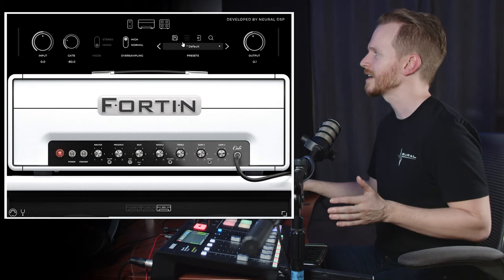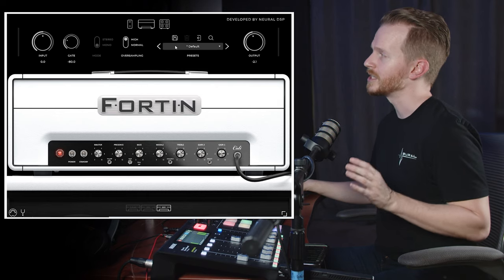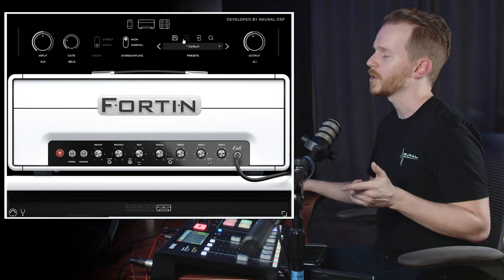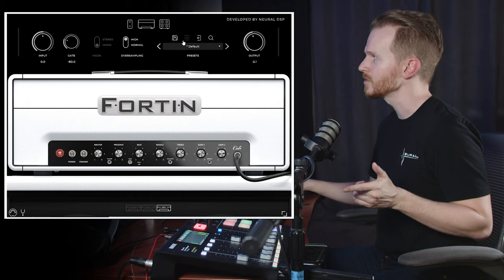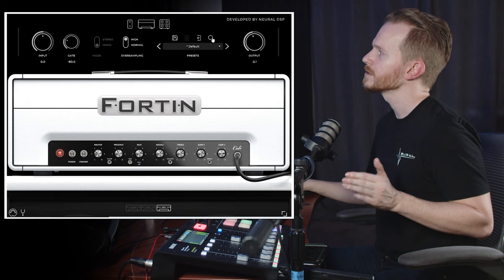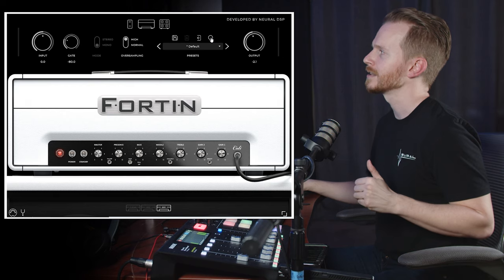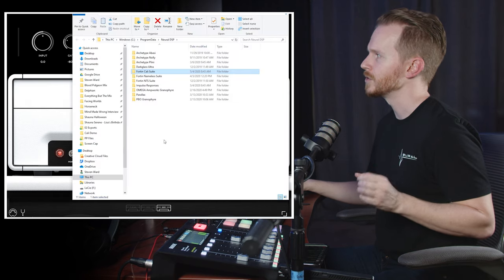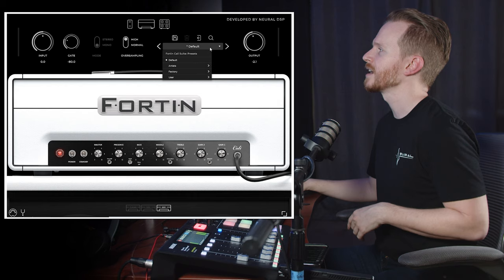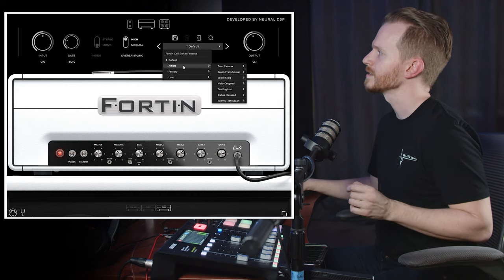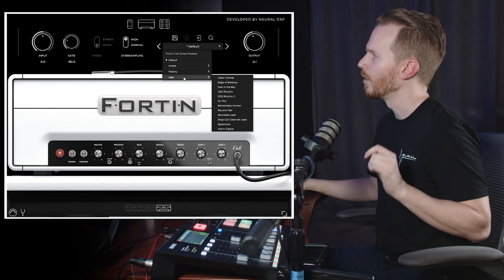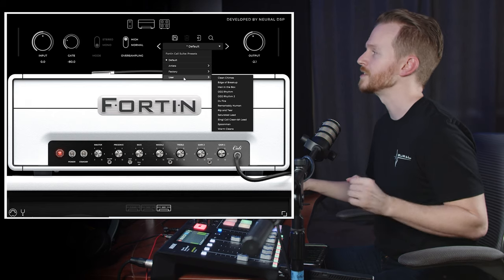Then we have the preset section, which allows you to save the current configuration, trash the current preset if you choose, search for presets on your hard drive, or click the magnifying glass to go to your presets folder. You can click the drop-down menu to go to your default settings, artist tones, factory settings, or user presets.